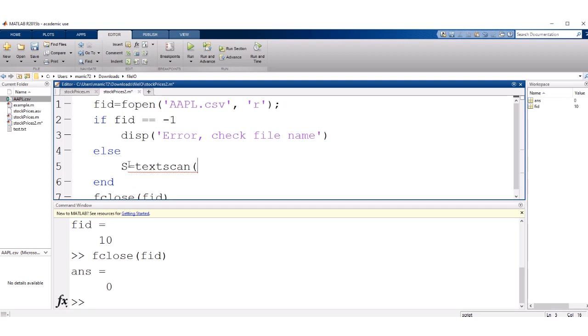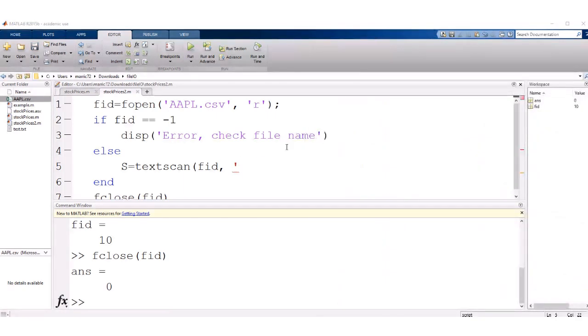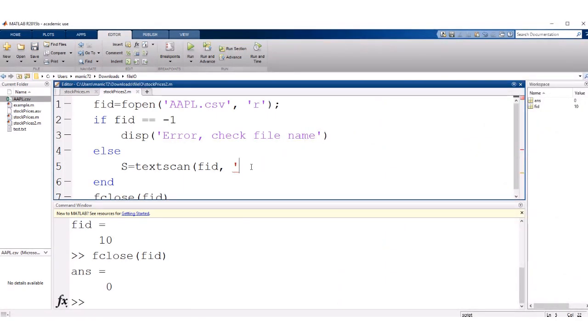Textscan is really good if you have different columns of data. And for instance, in this data, my first column has dates. So I could read those in as strings.